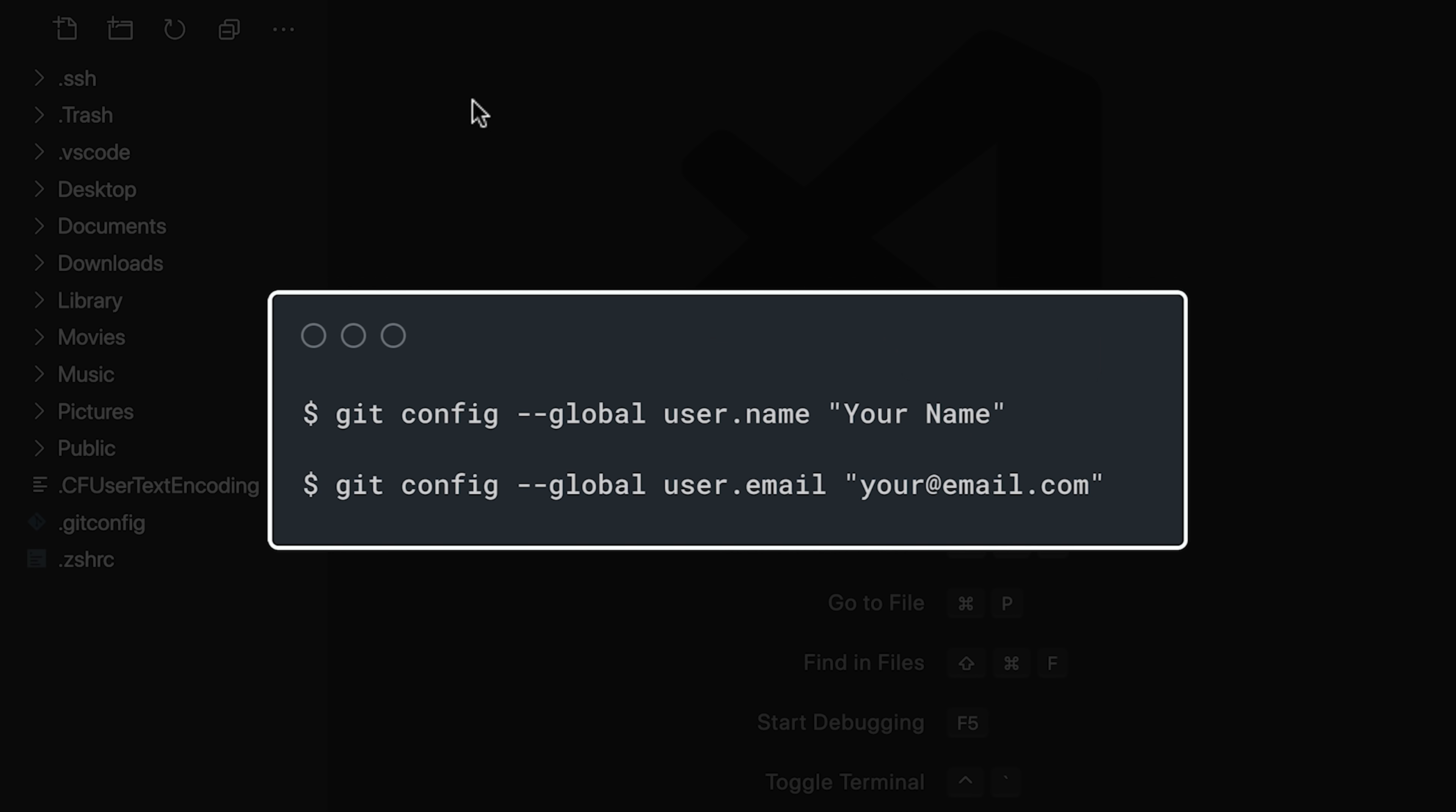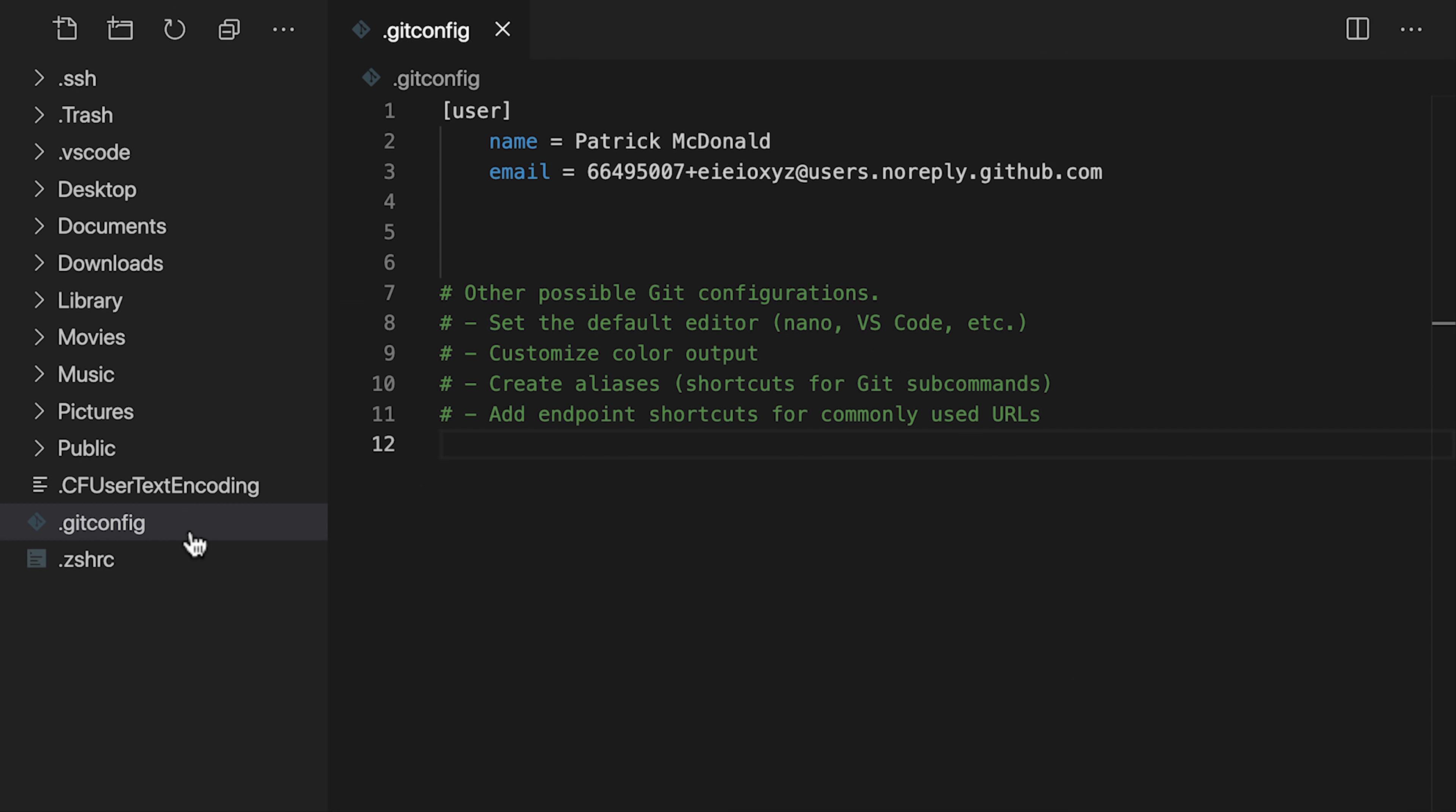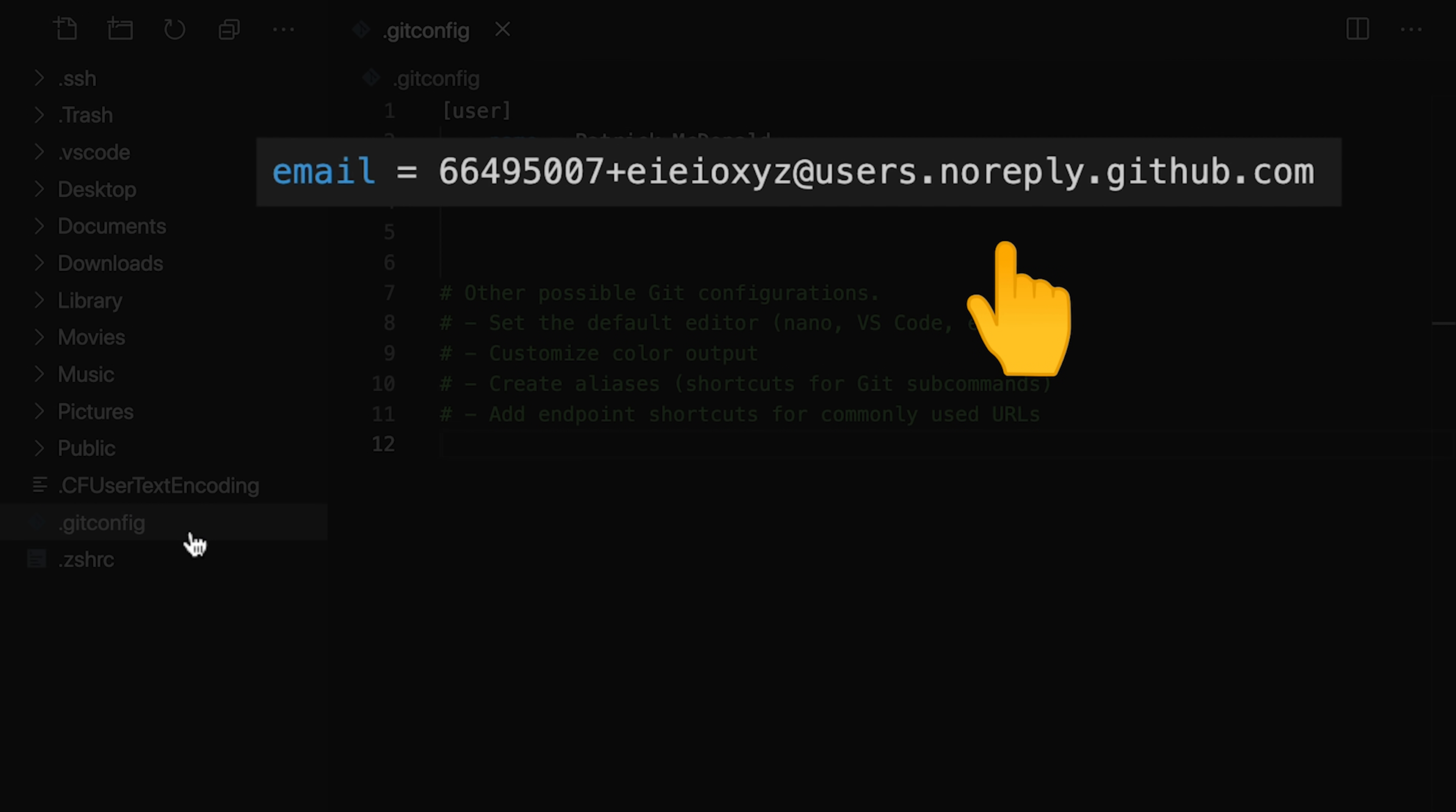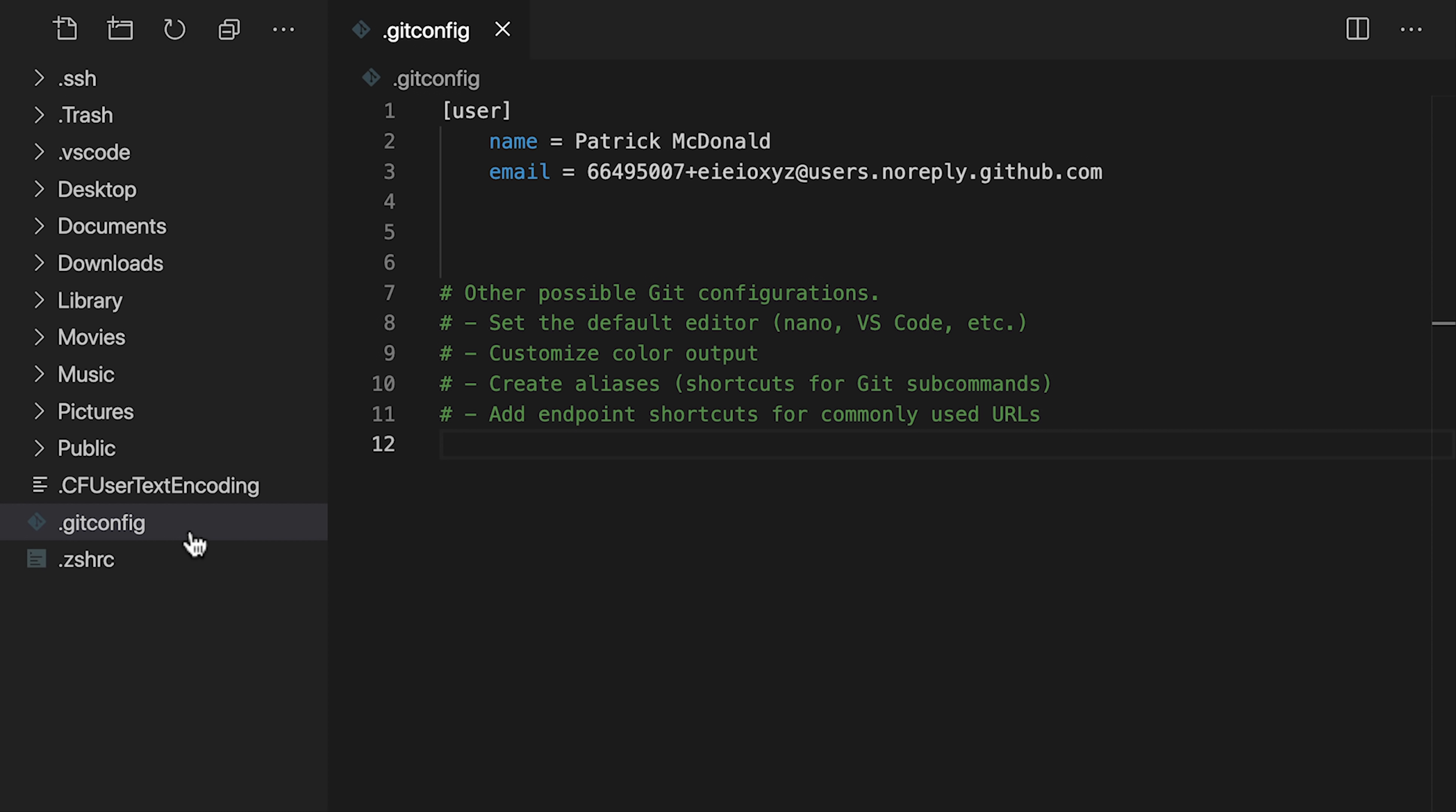When you started using git, you probably issued a pair of commands to set your name and email address. Those settings ended up here in the git config file. As you continue learning and using git, this file can grow with more configurations. Before we move on, let me recommend using the no-reply email address available with your GitHub account. When you publish your .files repo for the world to see, this lets you keep your personal email address a secret.